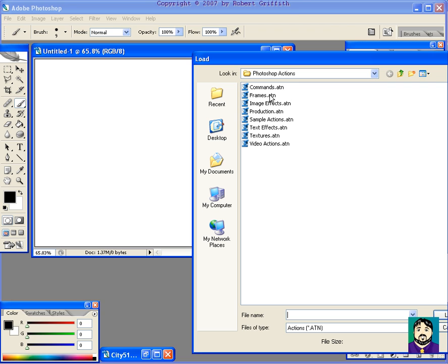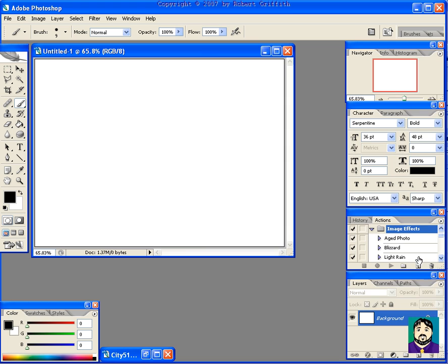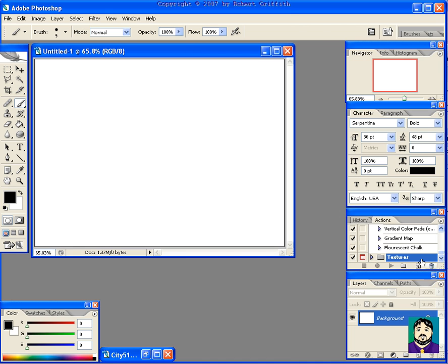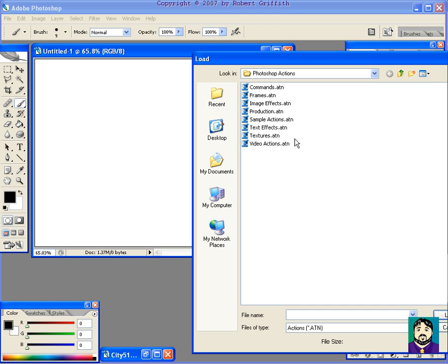we can choose things like image effects and load it. And let me go back over here to Load Actions and Textures and load it. And let's do one more here. Load Actions, Text Effects, and load it.